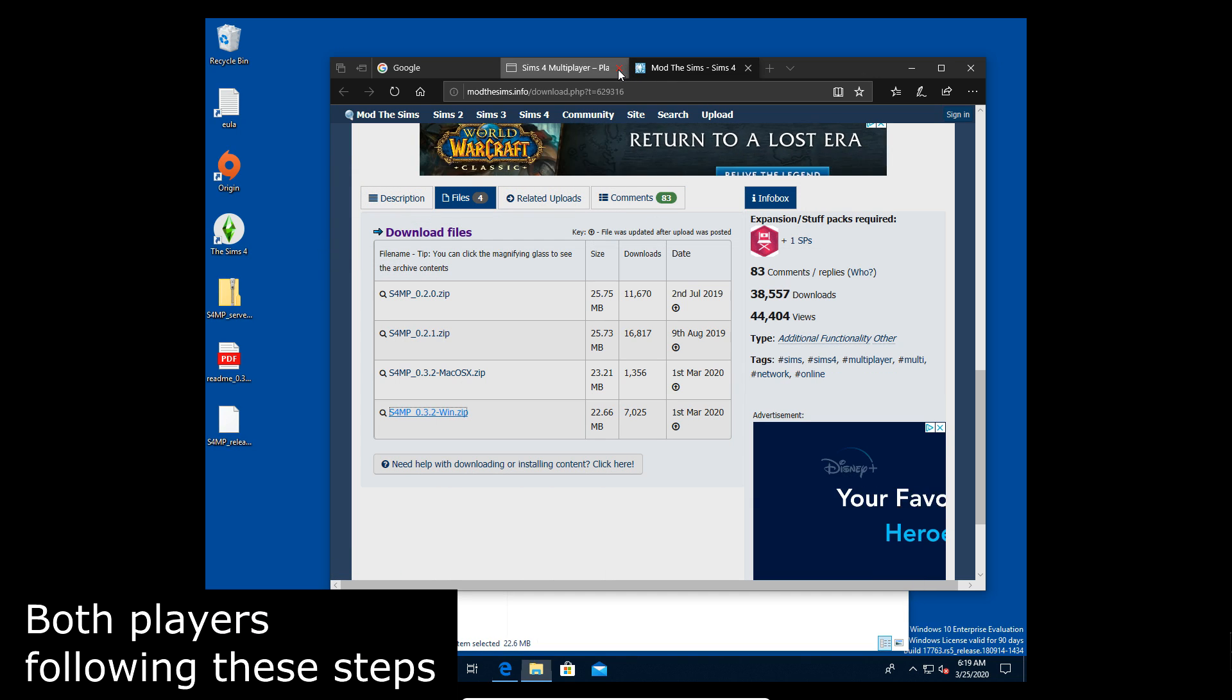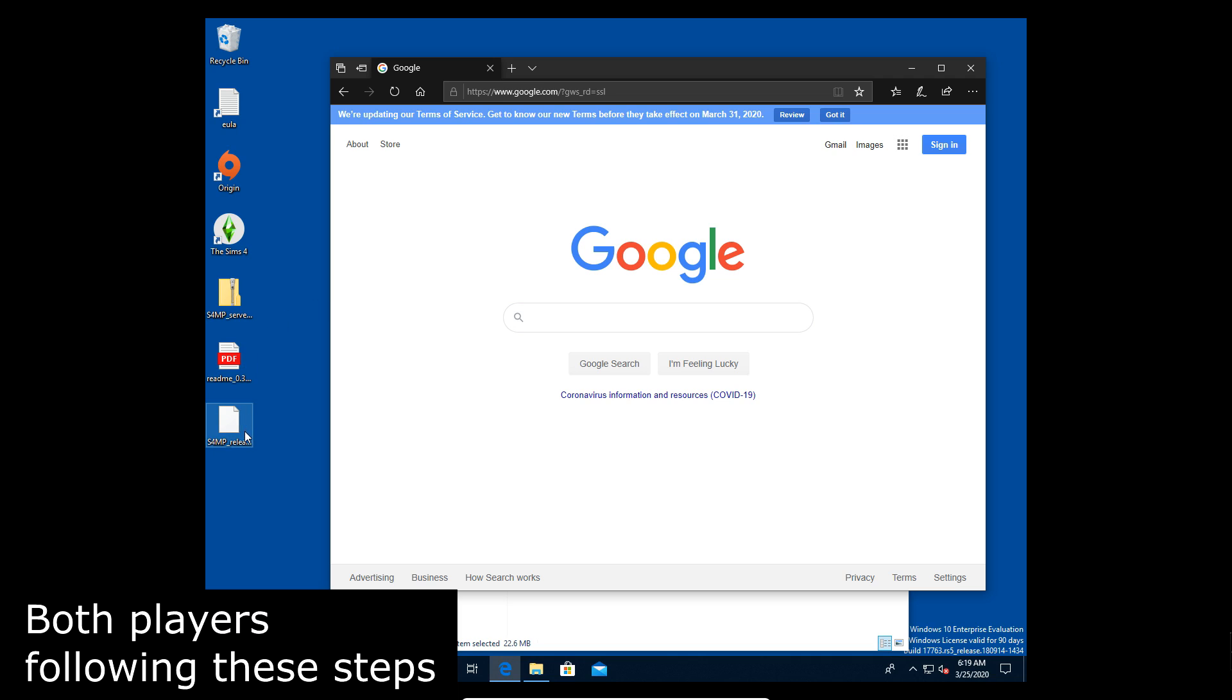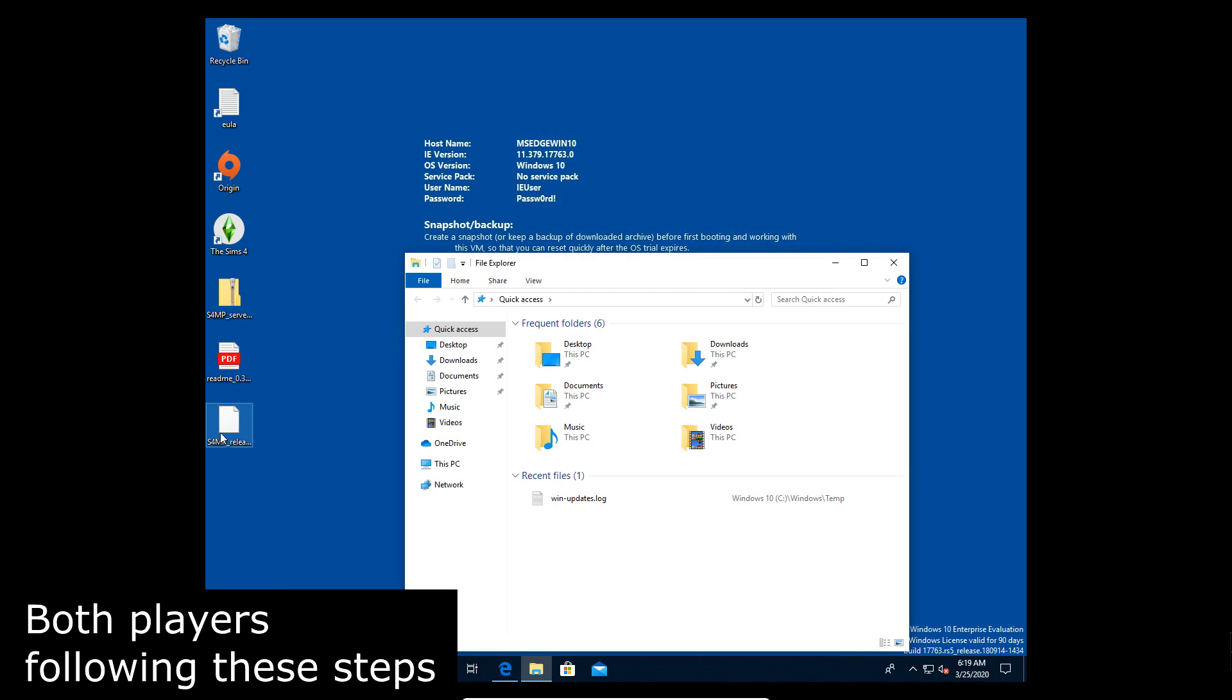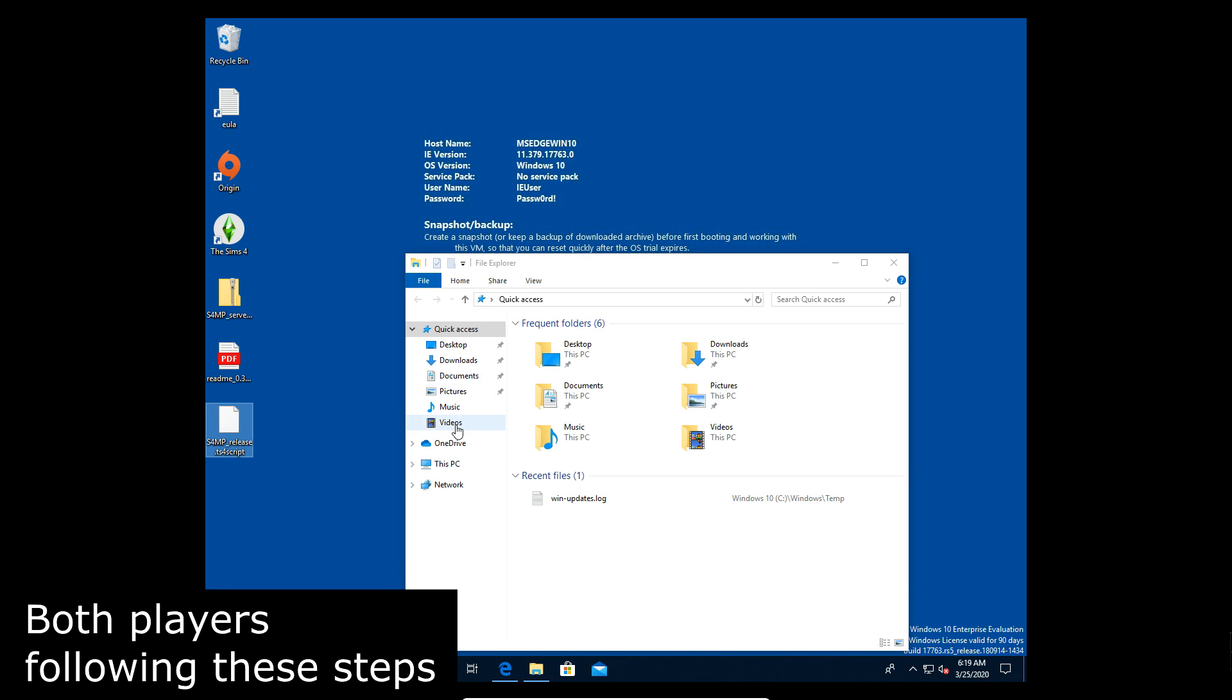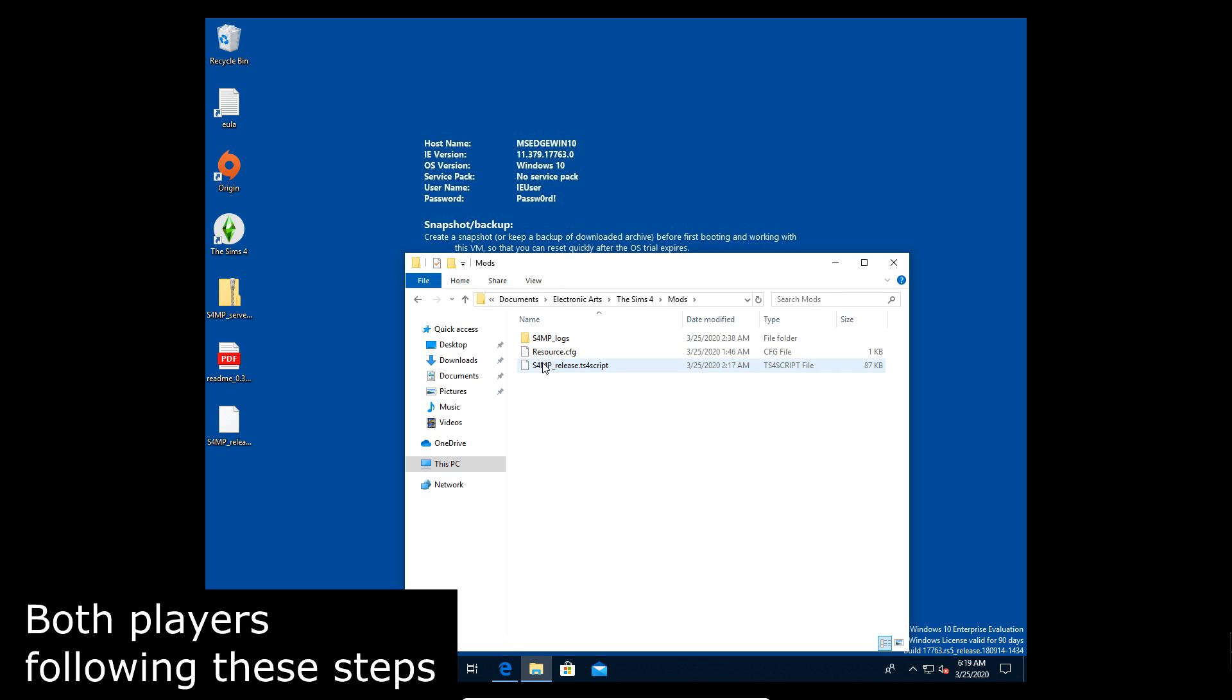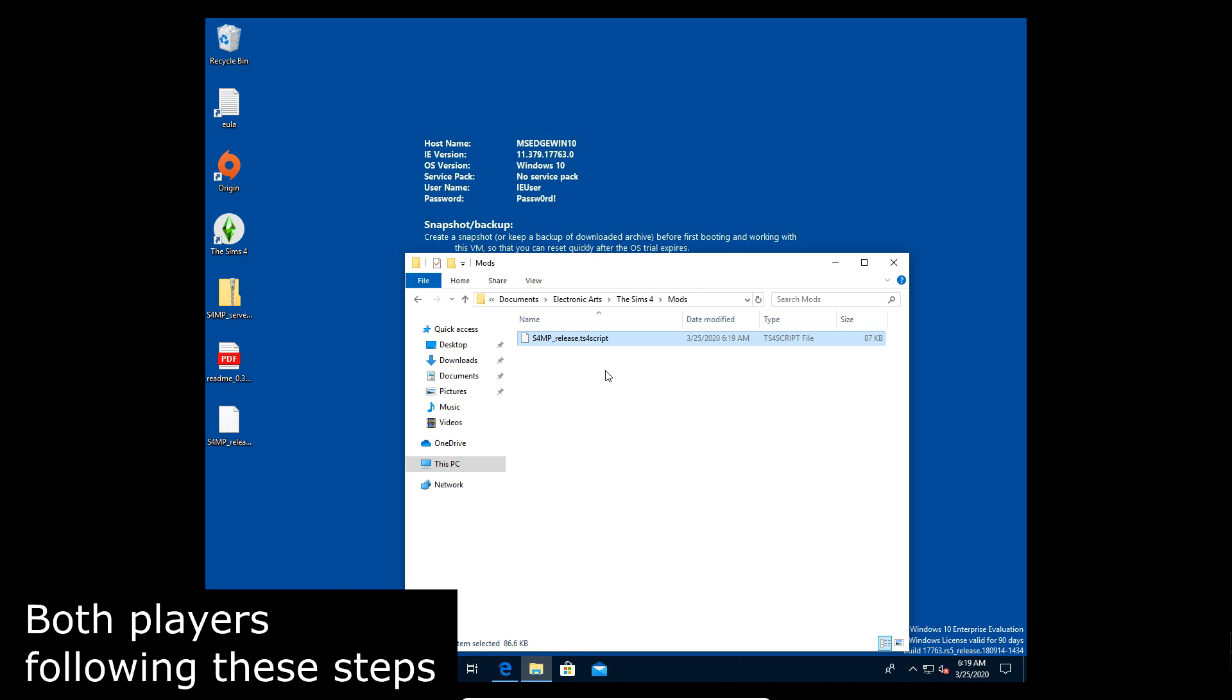So now that we have extracted this, we put it on our desktop. We have the mod script, the TS4 script that we're gonna need to copy right there on the desktop and we're gonna be copying that to our documents. This is the same on Mac too. Documents, Electronic Arts, The Sims 4 and then mods. Now I already have the mod installed so I'm deleting that, you can ignore that, but I'm pasting it in now and just like that the mod is installed.